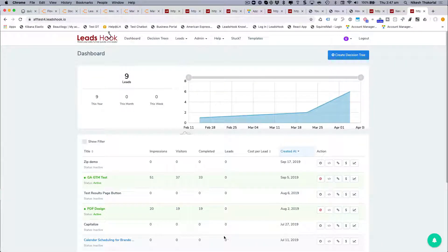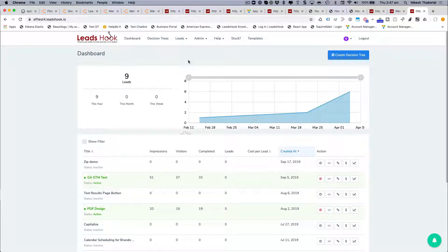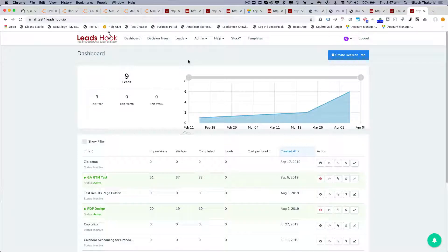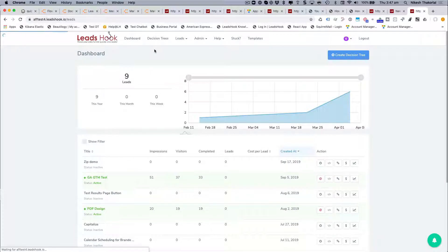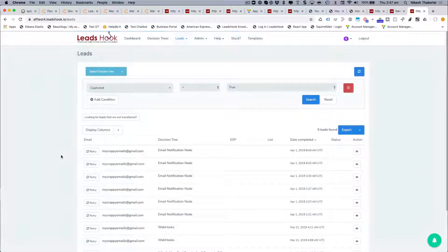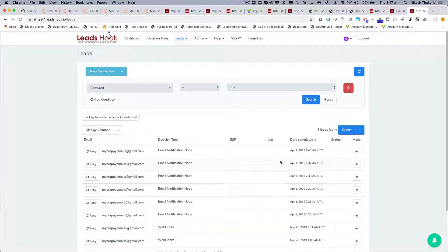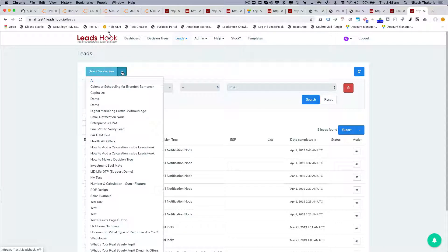Hi everybody, a short video on some updates to the leads user interface. If I go to leads and select leads, I'll see my leads are listed over here.